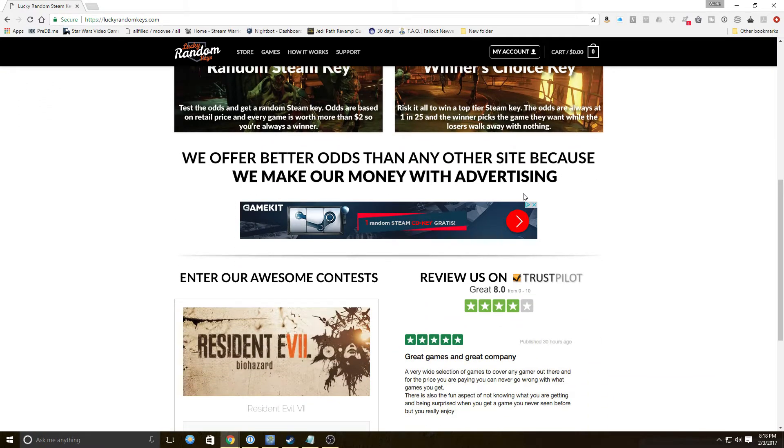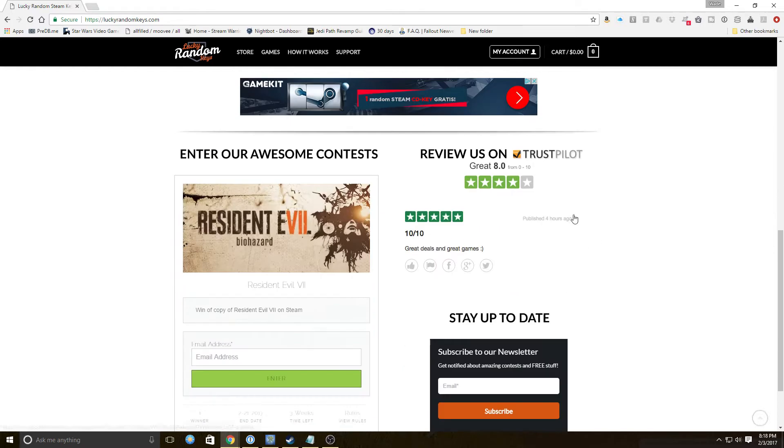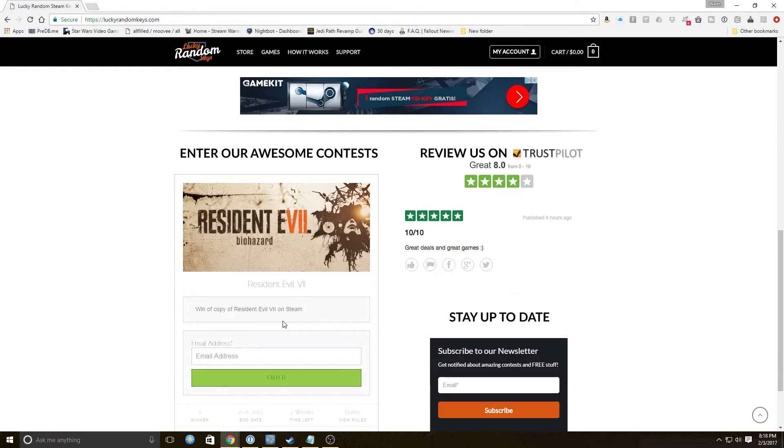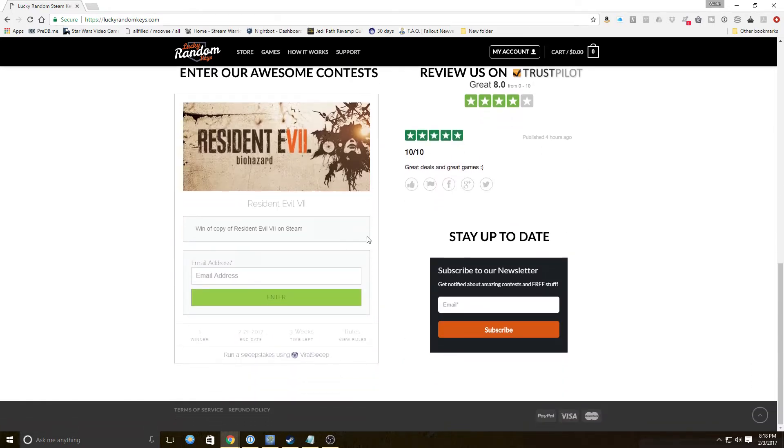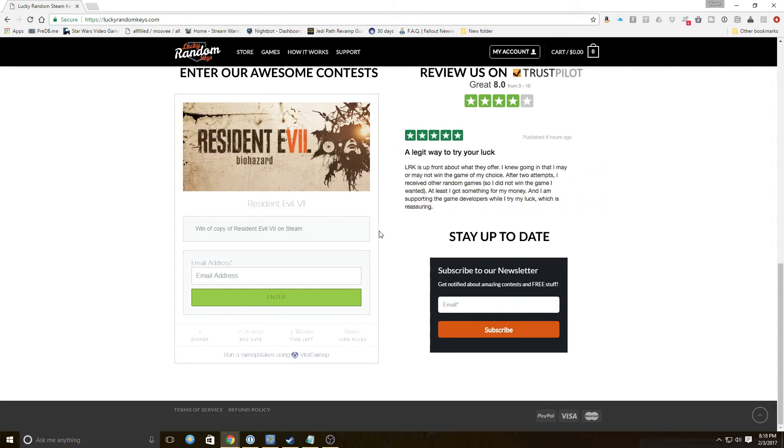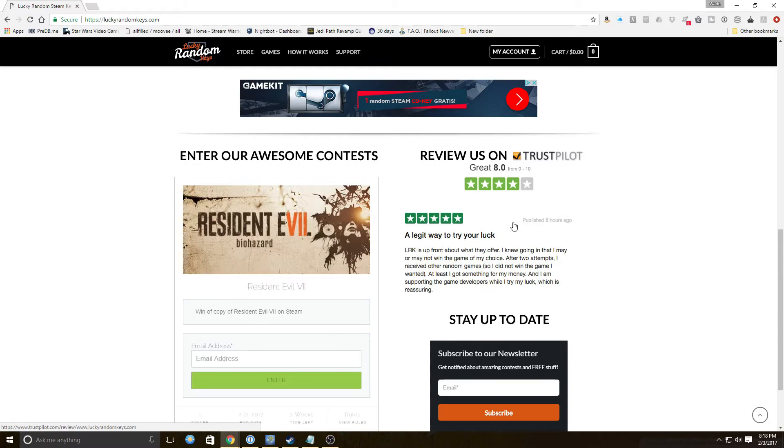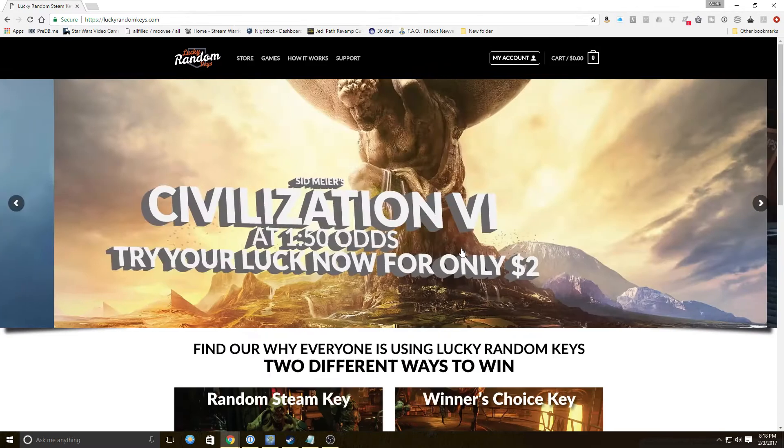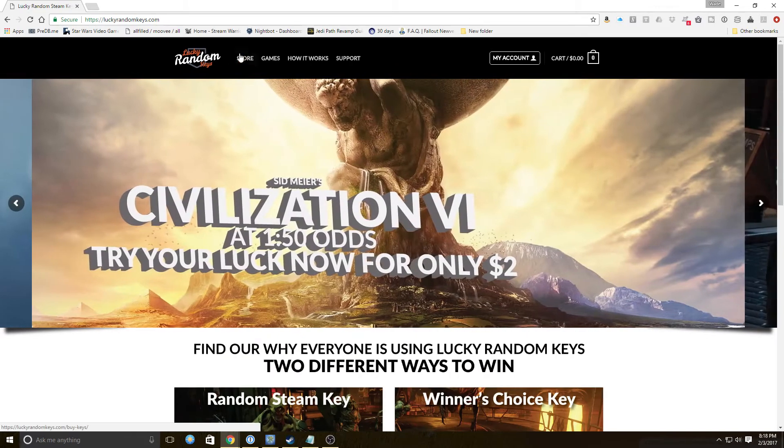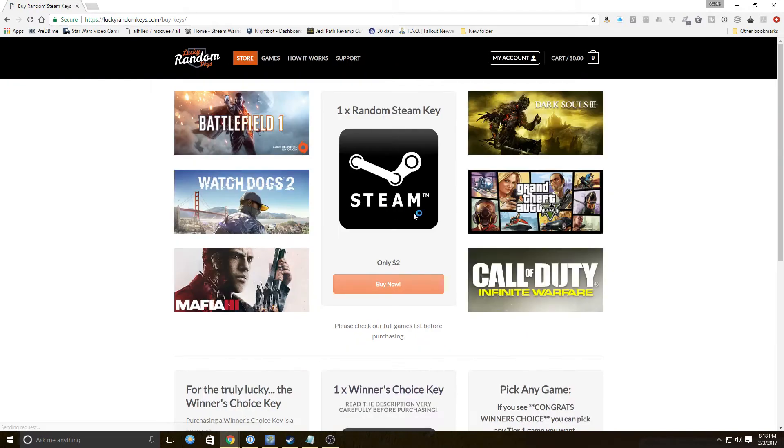They offer better odds than any other site because they make their money with advertising, which is cool. They have a contest here you can enter to win a copy of Resident Evil 7. They've got fairly good reviews on TrustPilot and a bunch of positive reviews on their website.